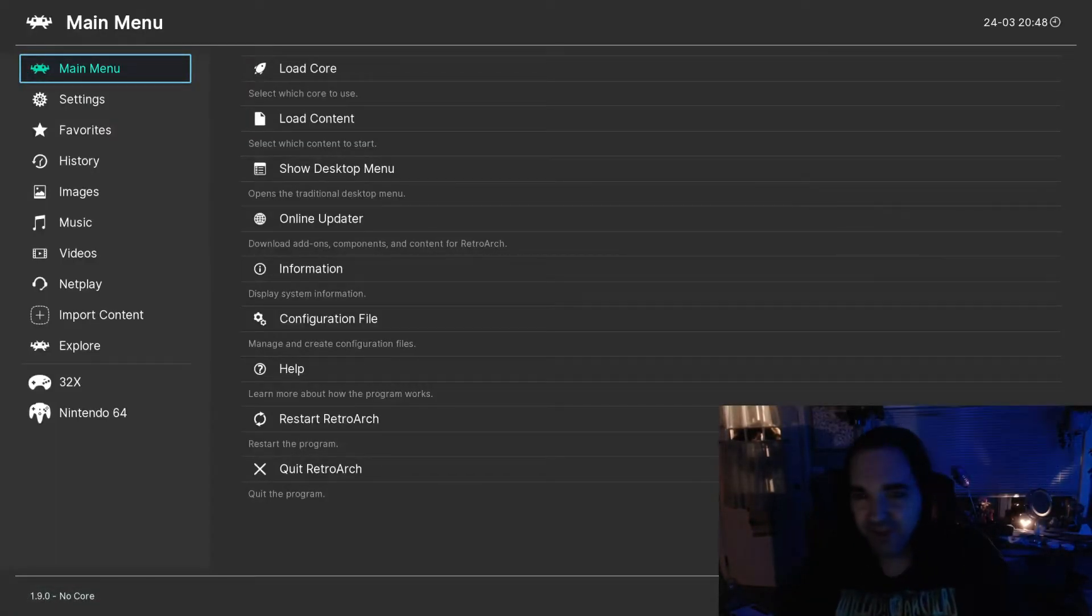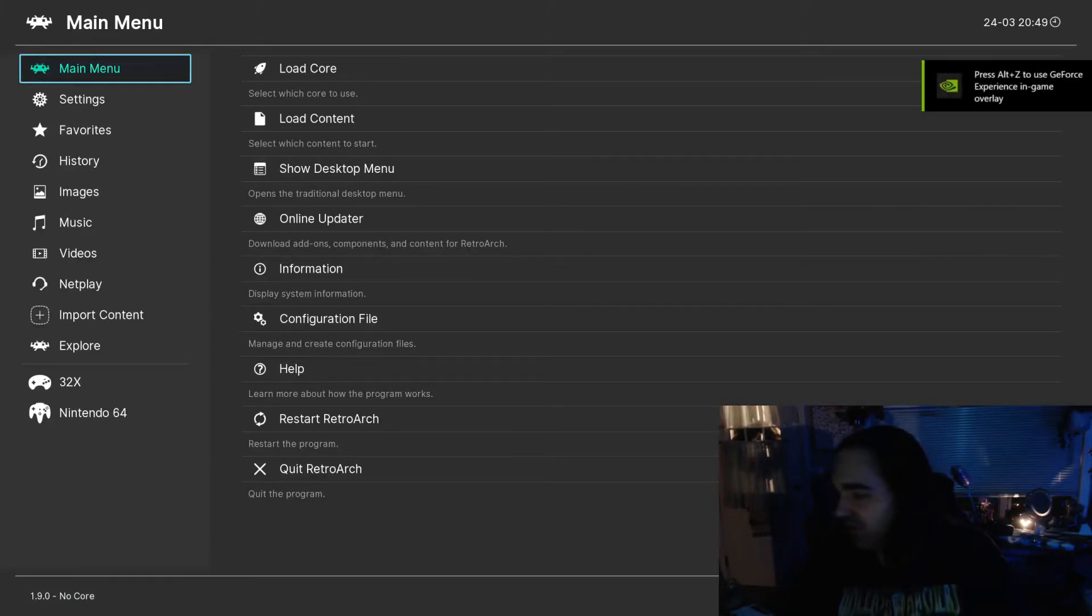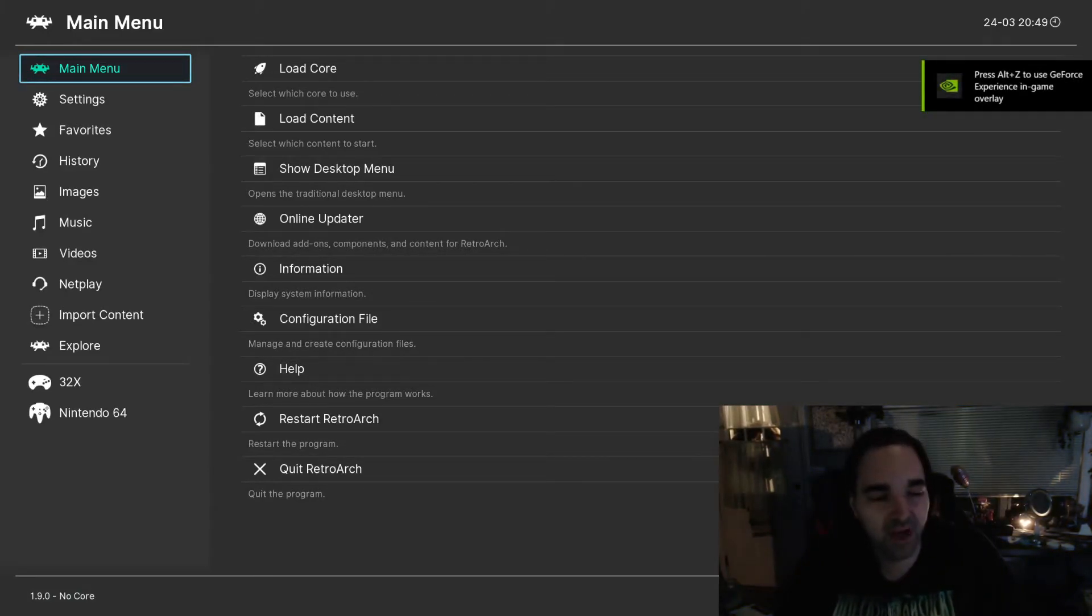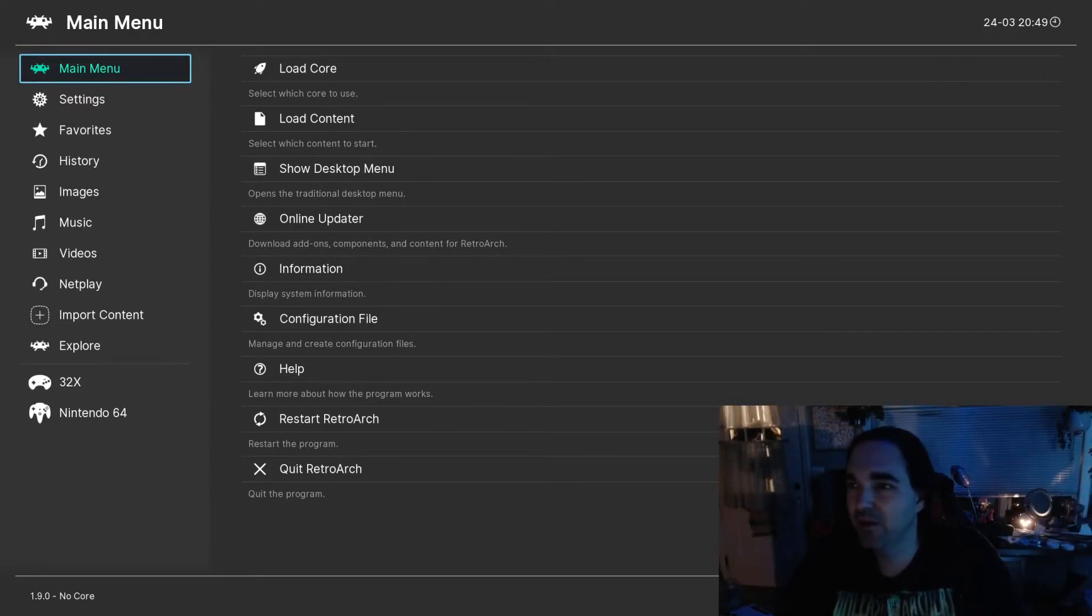And then we should have back the UI that we had before. And that's really all there is to it. This is not a big, huge, difficult, tricky thing to do. But just something that I know is a question a lot of people have. So I wanted to do a quick video addressing that.